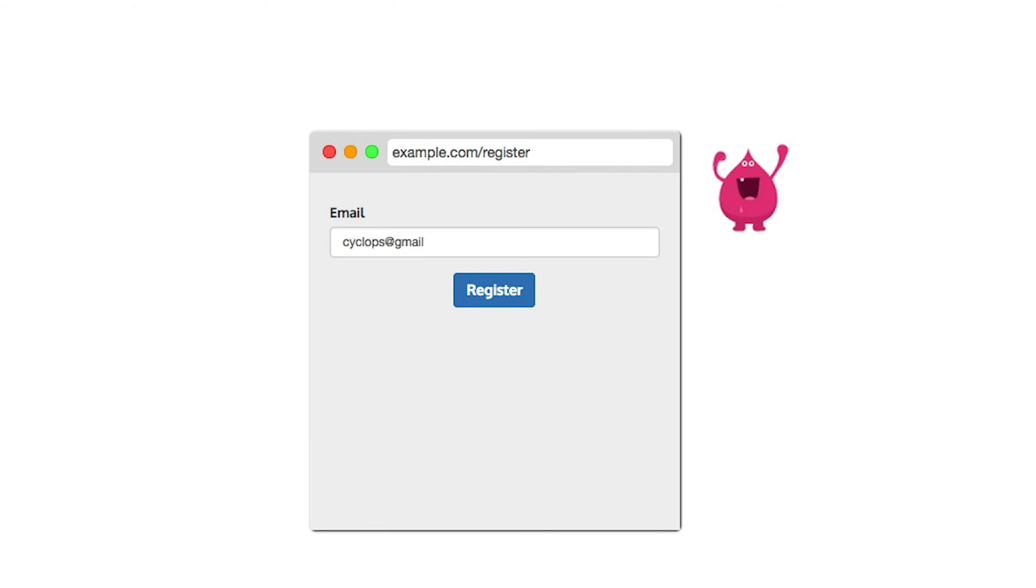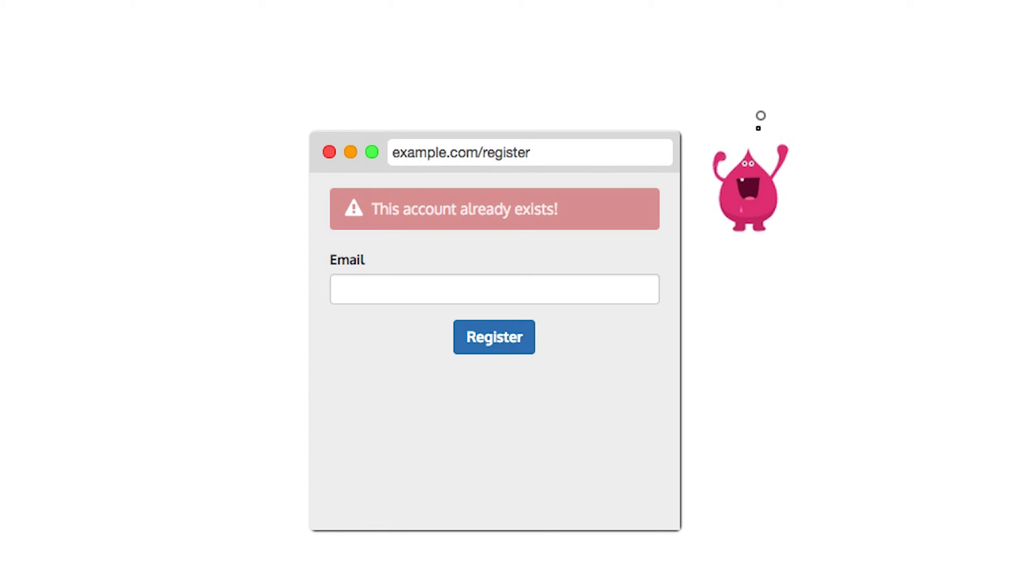Same deal with registration pages. Try to avoid having your site tell people that a supplied username is already taken. If your usernames are email addresses, send a password reset email when a user absent-mindedly tries to sign up a second time.